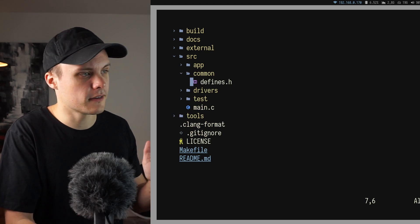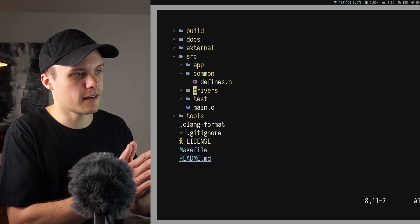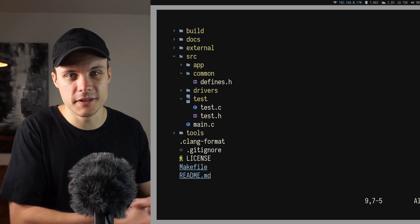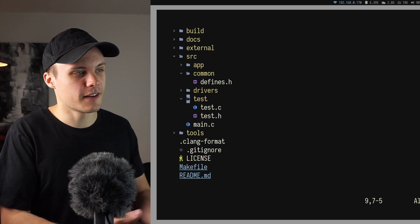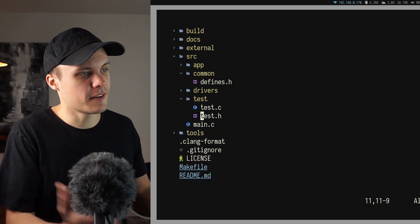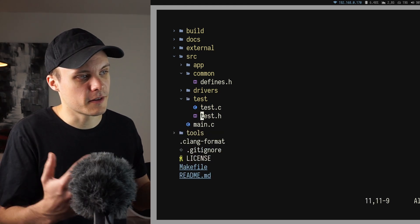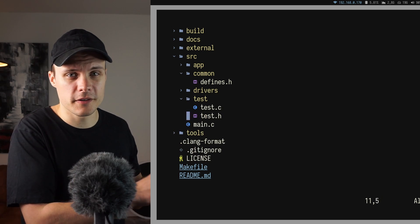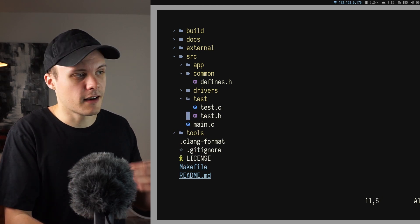I also have a directory called test. And as I've said before I'm not going to do any unit tests in this project, but I am going to have a test file with some functions that I can run to test isolated parts of the code. And I'm going to place this file under this directory.